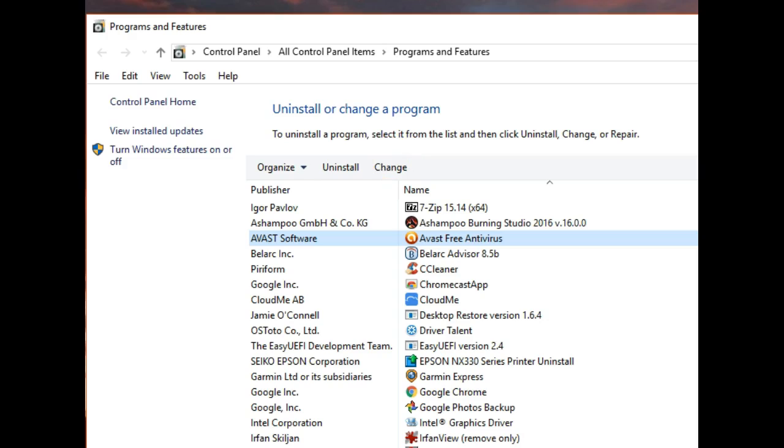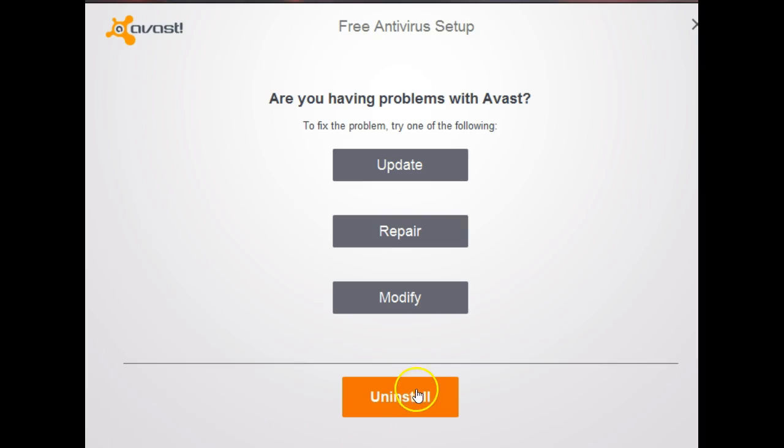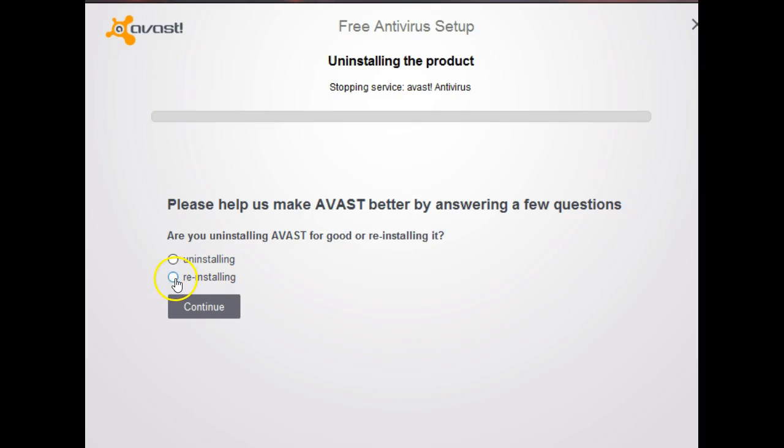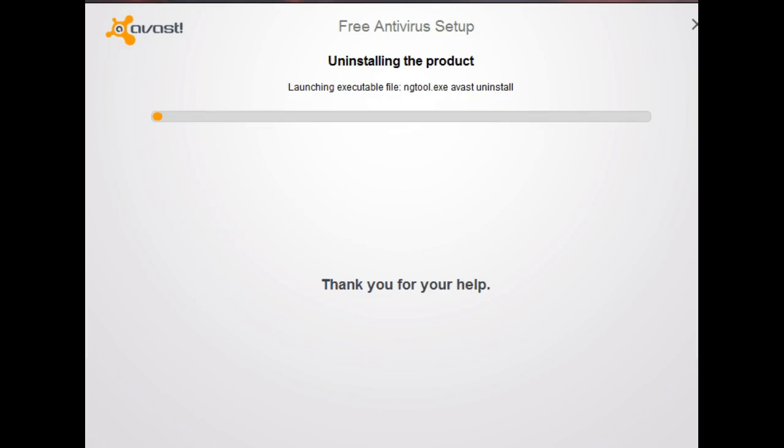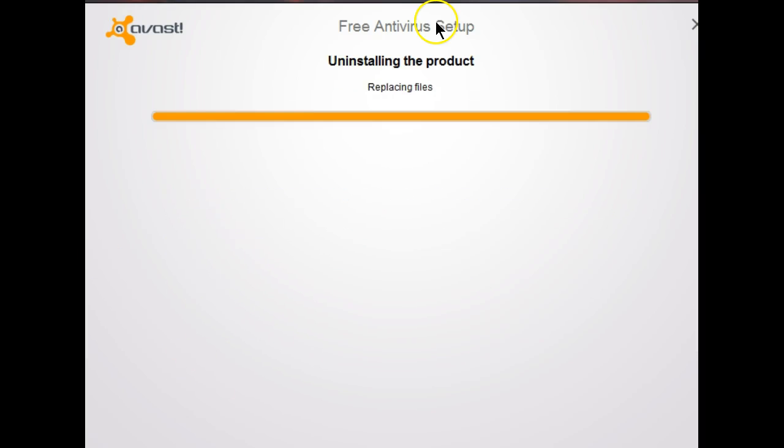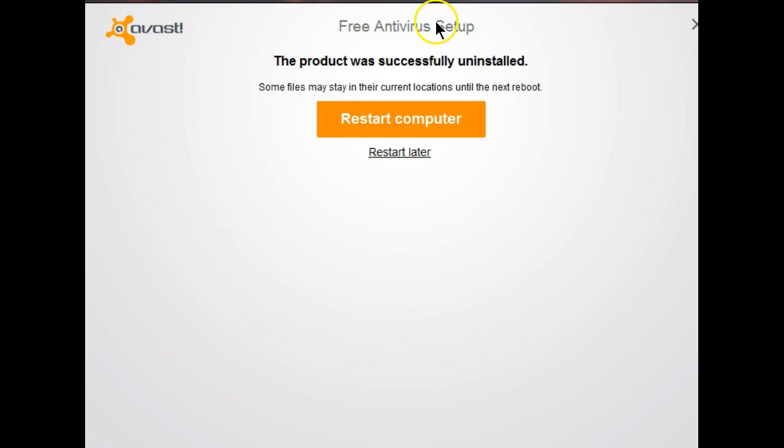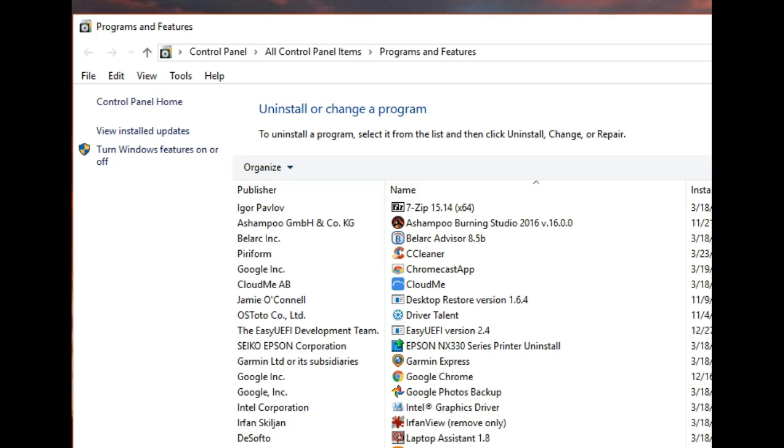The next thing we need to do is to open up control panel go to program and features and select Avast and we want to uninstall. In my case I'm going to select reinstalling because that's in essence what I'll be doing. Once the uninstall has completed you'll need to restart your computer. Once your system has rebooted you'll notice that Avast is now gone from the programs and features part of control panel.